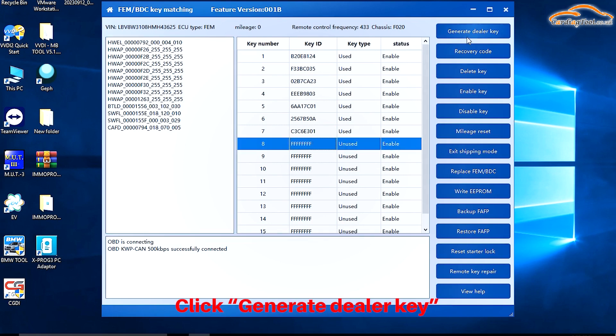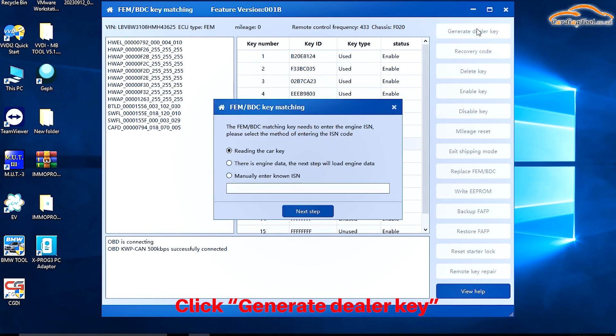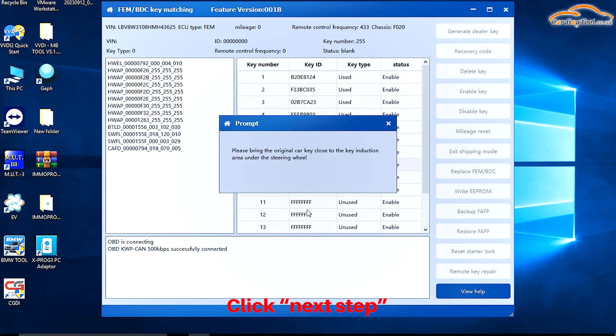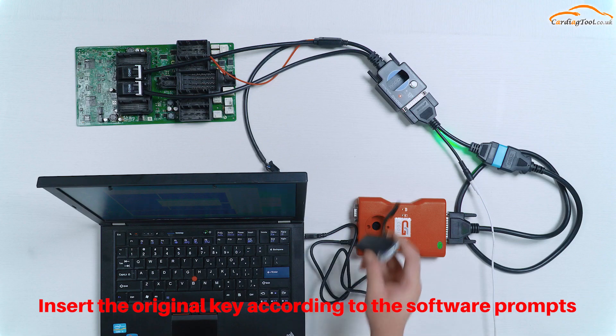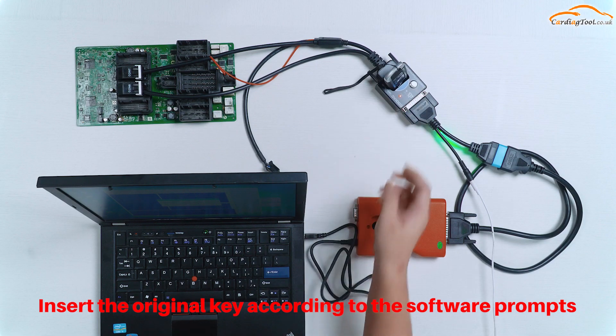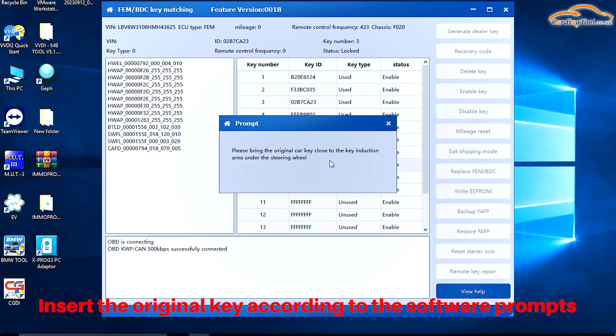Click Generate Dealer Key. Select Reading the Car Key. Click Next Step. Insert the original key according to the software prompts.